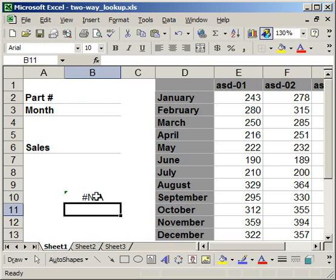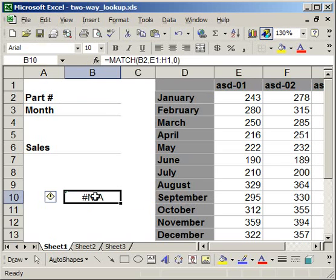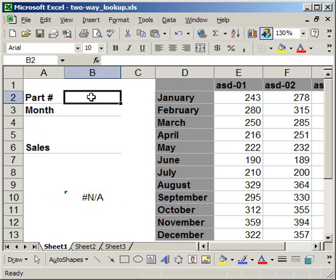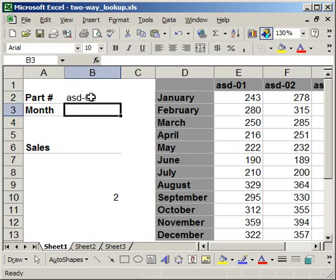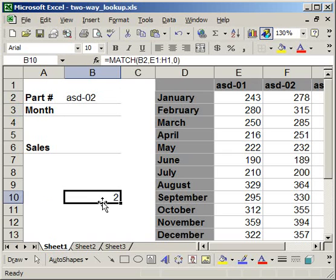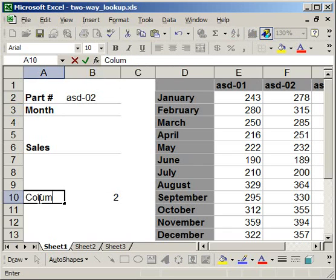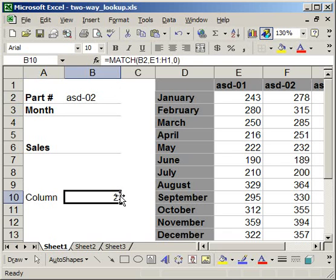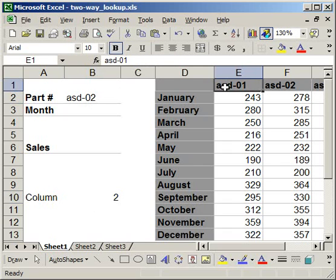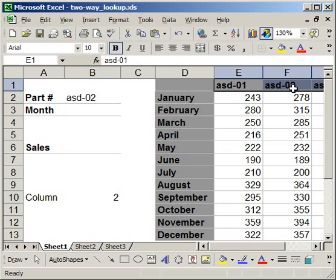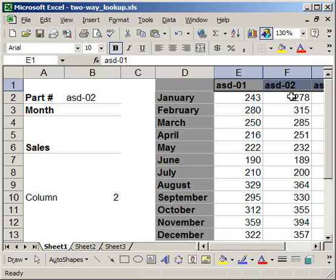Now note, N/A comes up and that's simply because I have nothing in the lookup value. So for this part number cell here, I have nothing. Say I type in ASD-02, enter. You can see that the match function returned a 2. Now just to remember what that is, I'm going to type in column right there. So this means that ASD-02 is located in the second column of my table array. Now remember the table array started with ASD-01 and then went over. So ASD-01 is in column 1, ASD-02 is in column 2. So the match function looks for ASD-02 within the table array, found it, and counted how many columns from the left it was. So it's 2 from the left. And that's all the match function is going to do for you.